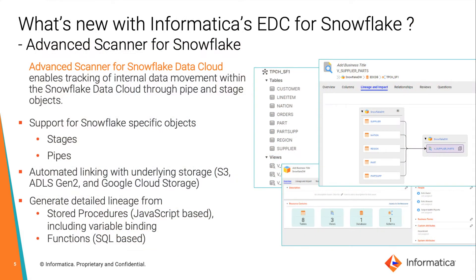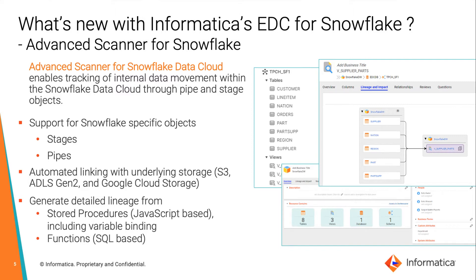With enterprise data catalog advanced scanner for Snowflake, you are able to parse code extracting both dynamic and static code. You are also capturing and extracting details at a granular level with end-to-end lineage, and that is including details on upstream and downstream lineage and impact.